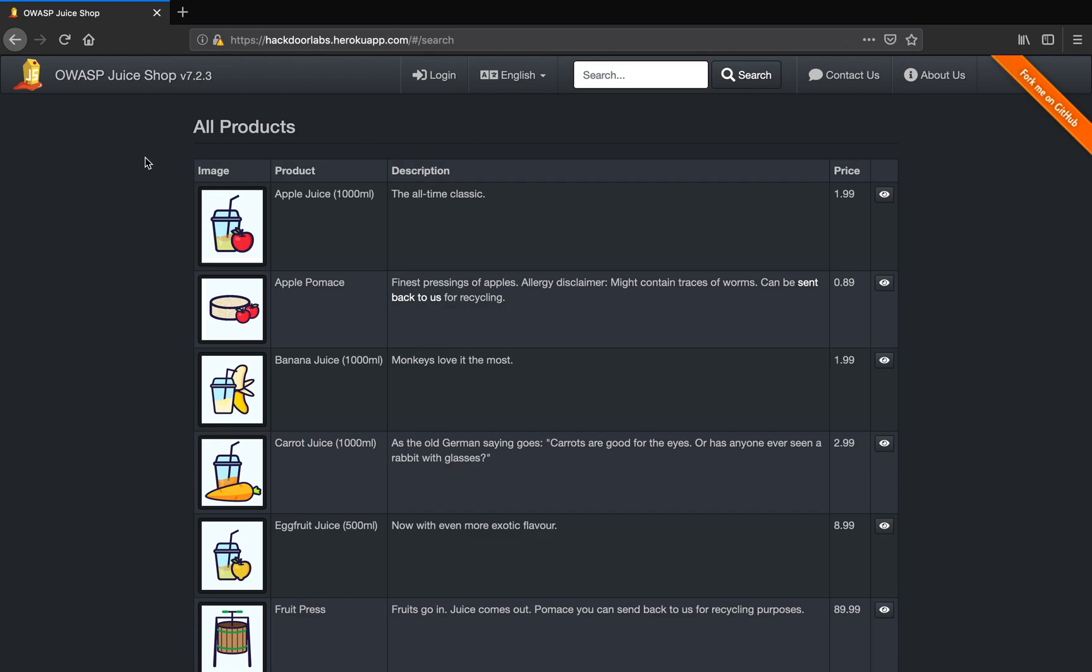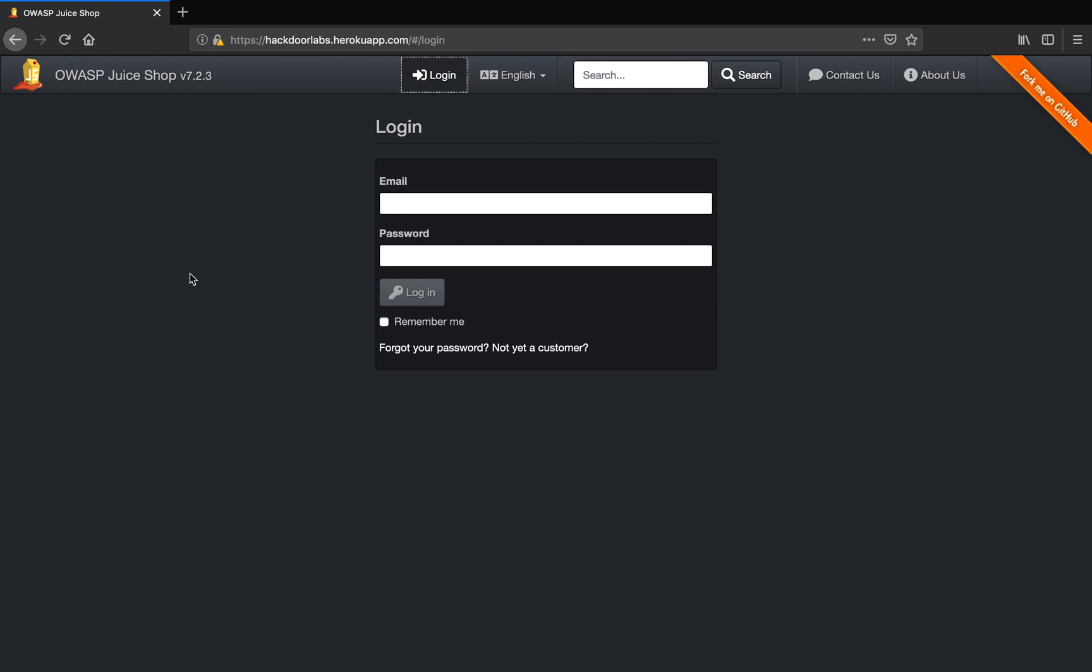In this lab we are going to understand a simple authentication bypass using SQL injection. To understand this vulnerability, we need a place where we can provide our username and password for authentication. For this, I am going to go to this login link.